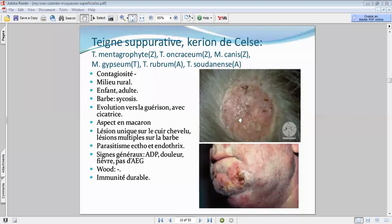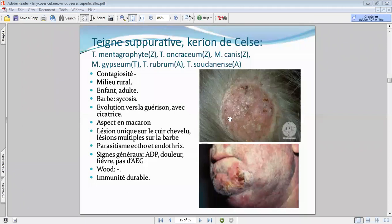Le problème avec cette teigne : l'évolution se fait vers une cicatrice résiduelle — c'est pour ça qu'on doit traiter vite et correctement. Ce type de teigne, étant donné l'importance de la réaction inflammatoire et le risque cicatriciel, nécessite un traitement adapté. Le traitement fait appel aux antifongiques — on va en voir lesquels.